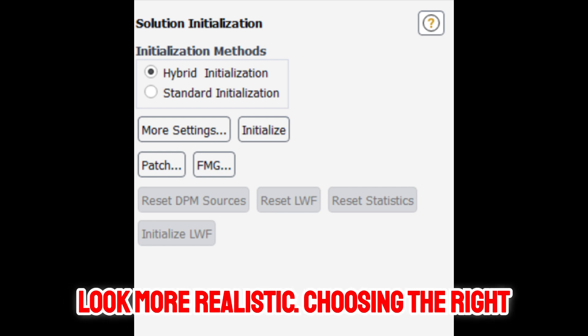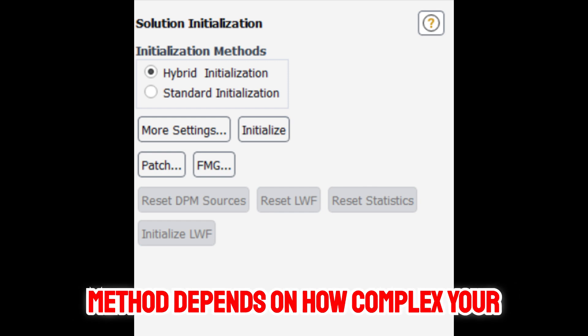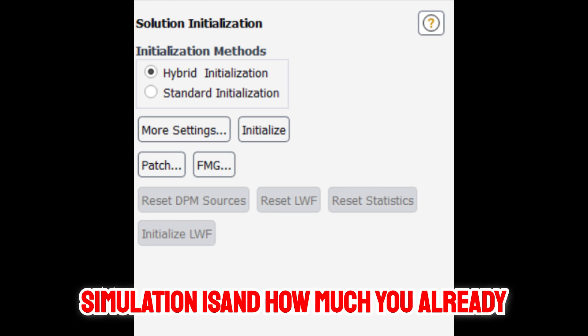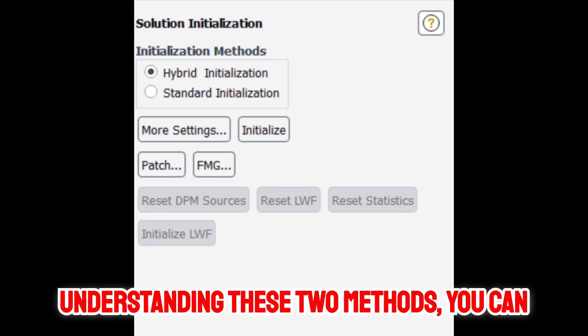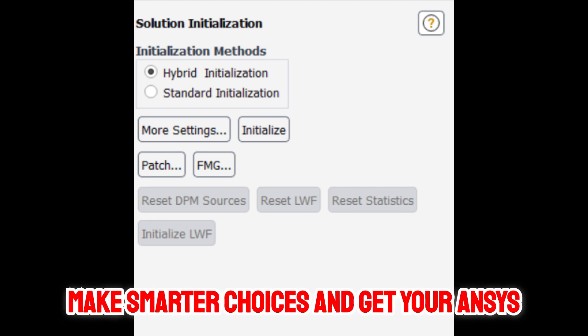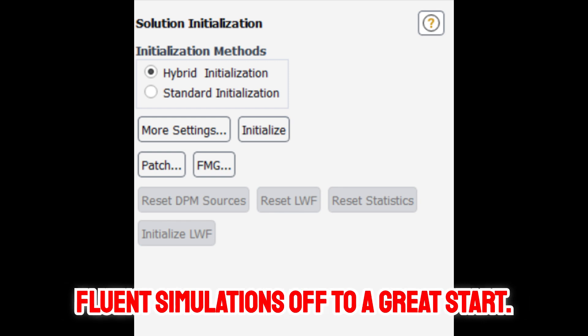Choosing the right method depends on how complex your simulation is and how much you already know about the flow field. By understanding these two methods, you can make smarter choices and get your ANSYS Fluent simulations off to a great start.